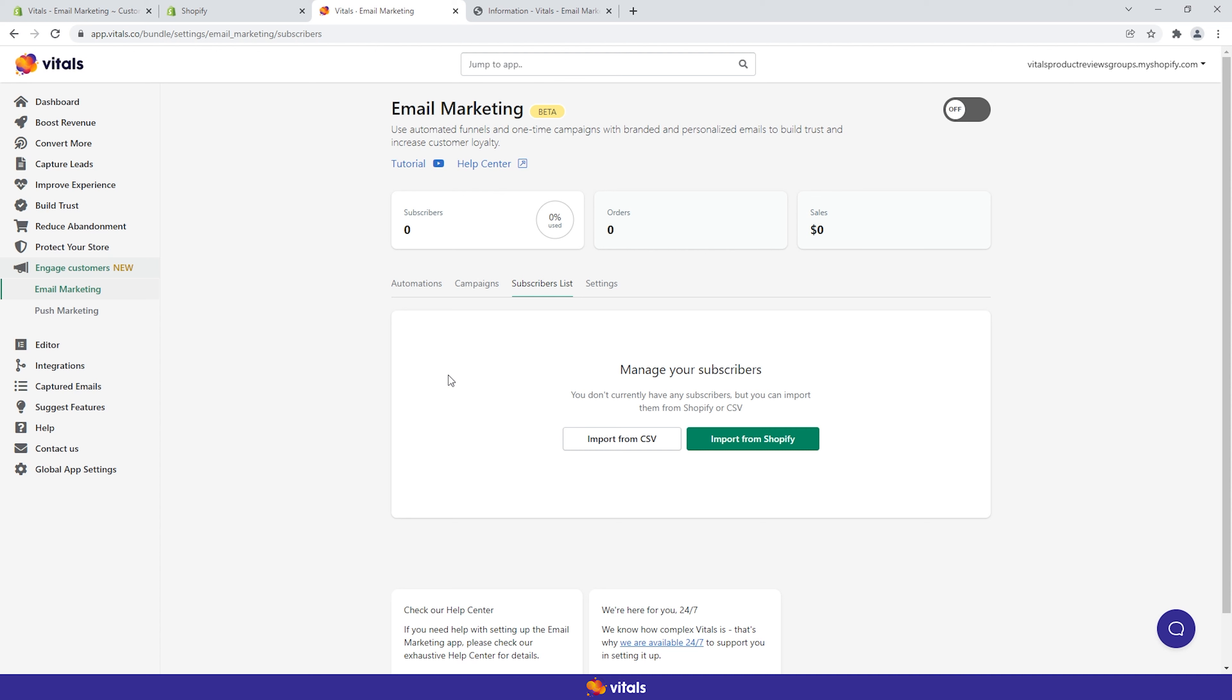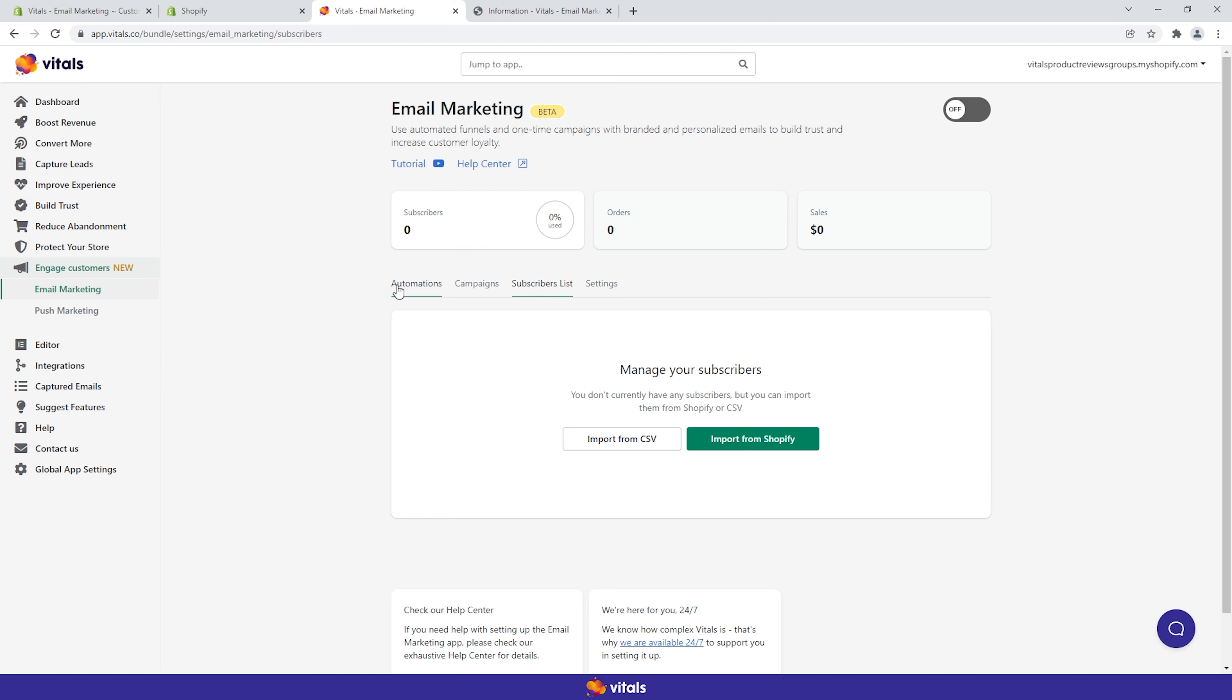The content of your emails is also very important. We'll touch upon this a bit later. Now that we've covered audience management, we can move on to the automations.